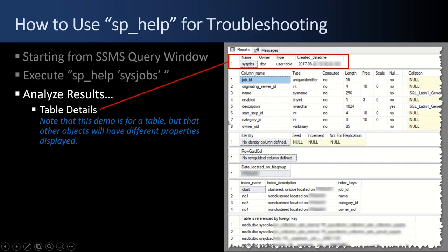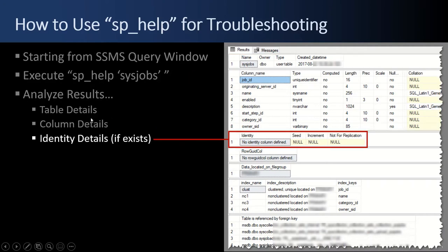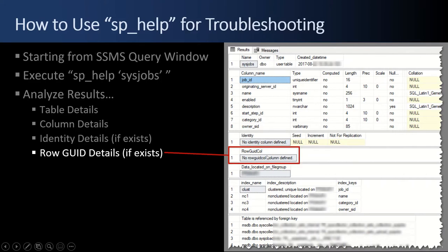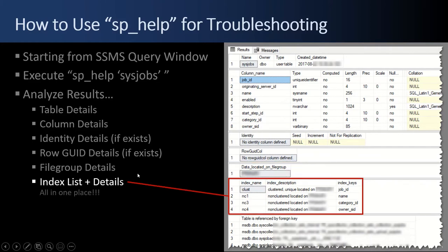These details are all different sections. What we're looking at here are the details behind a table. The first section is SysObject — the table name, the owner, DBO, etc. The next section is all the column details for that table. Below that, if there's an identity column, you get the details behind it — how it increments, etc. There's also row GUID and file group information.